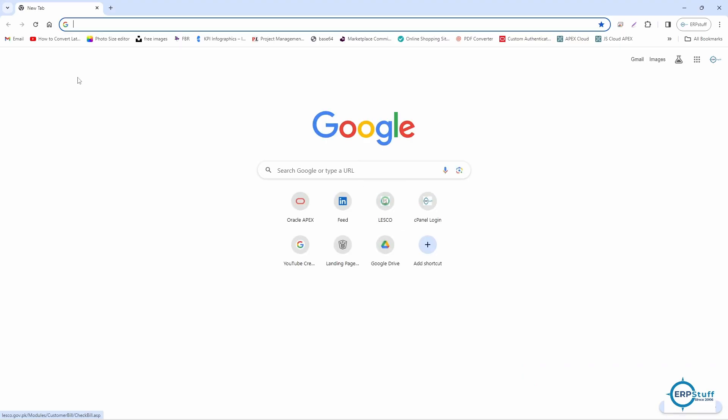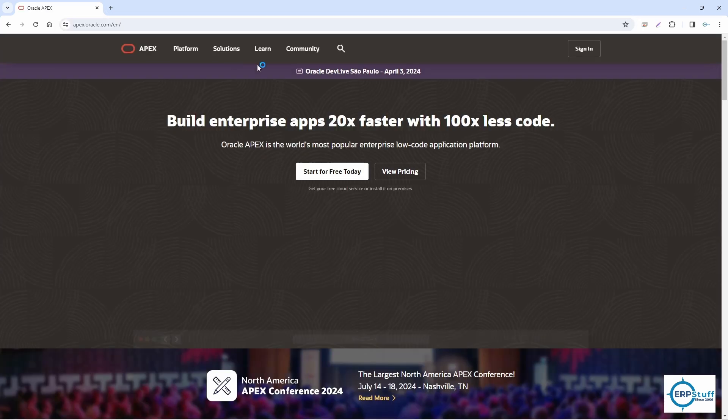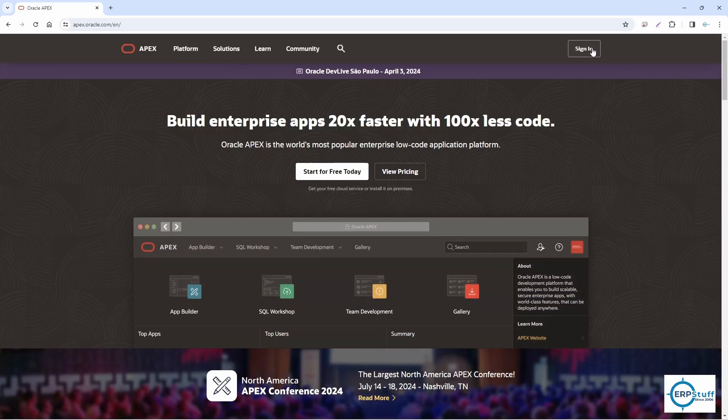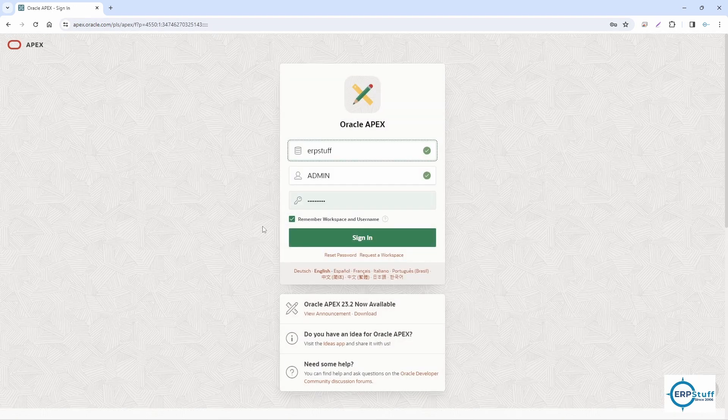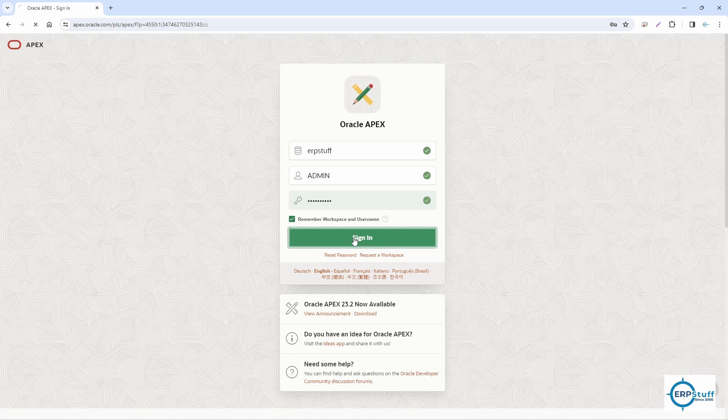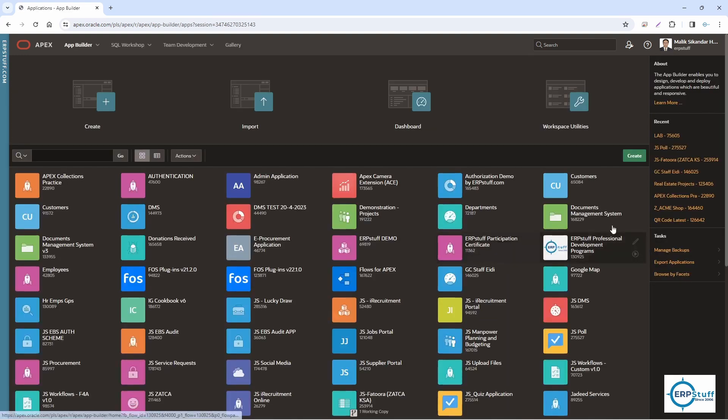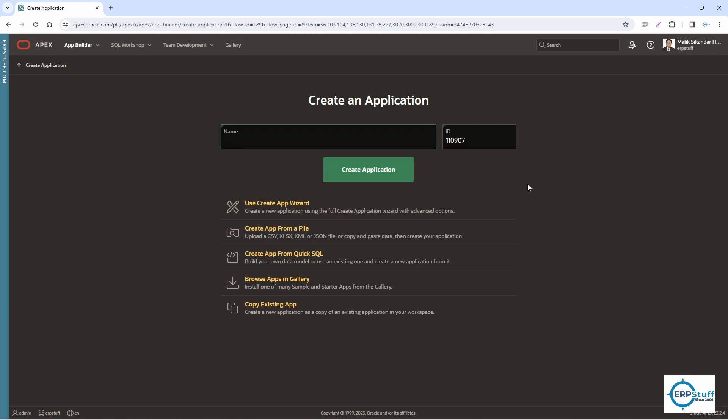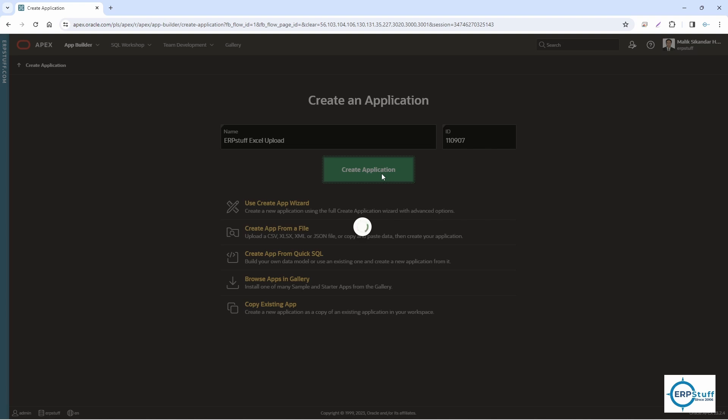Let's open our APEX account. It's on apex.oracle.com. Just imagine, you can even directly load into your cloud account as well. It's not only on-premises. Let's create a very small application for this demo: ERP Excel Upload. No coding. Next.